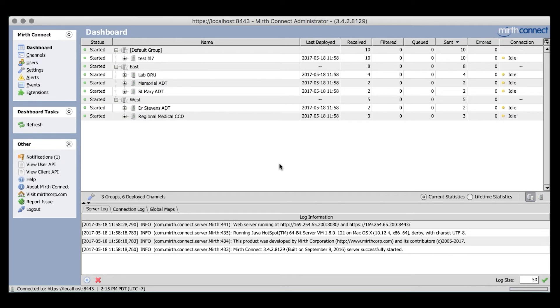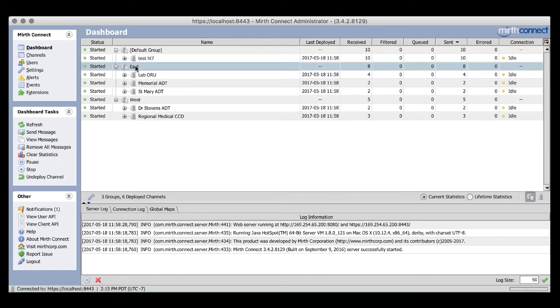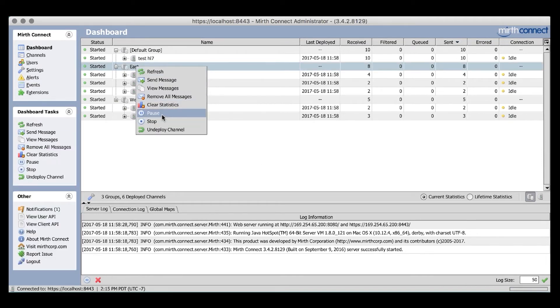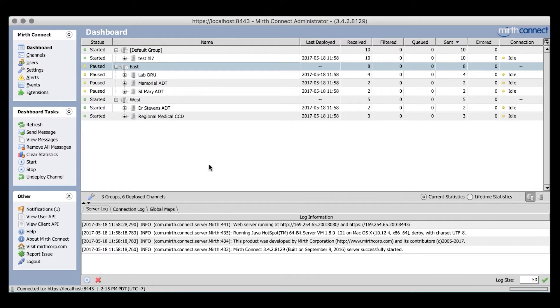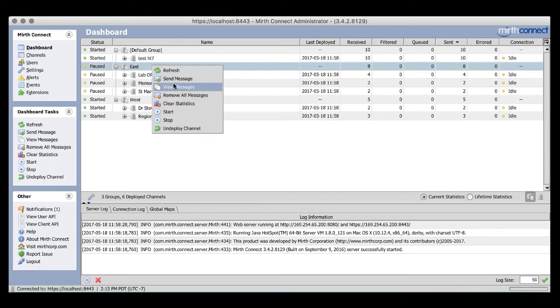Functionally speaking, groups allow you to take bulk actions on all channels in that group. So, for instance, if I needed to stop, pause, or undeploy the entire group of channels, I can do it all in one click. For example, let's go ahead and pause the East group. You'll see now that all three of these channels have paused. And just as easily, we can now start all three channels at once.